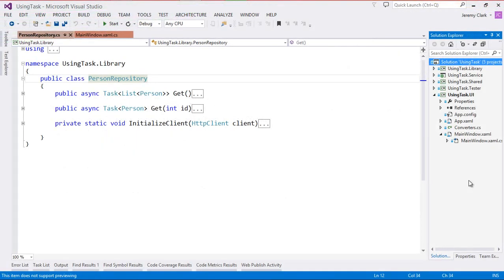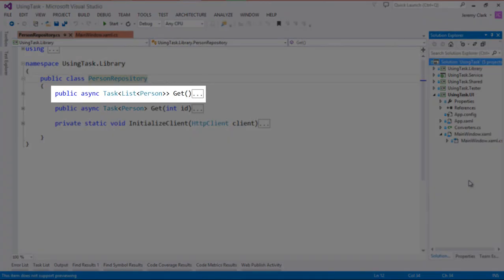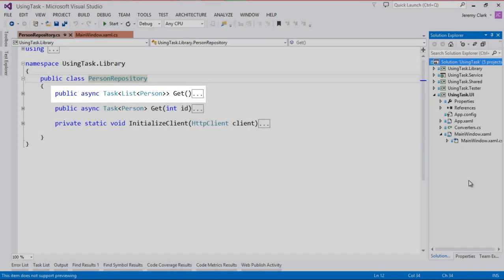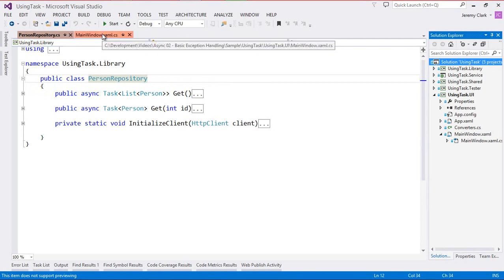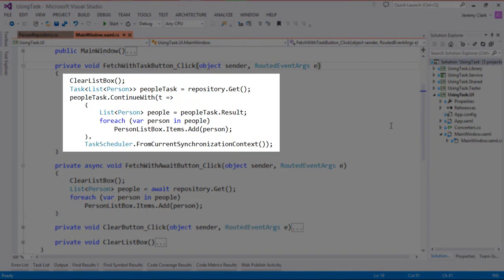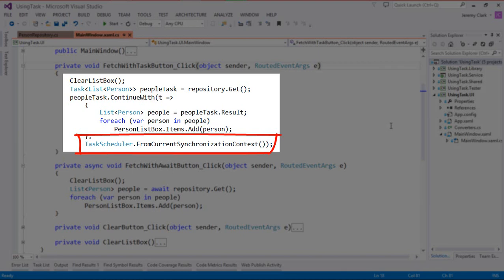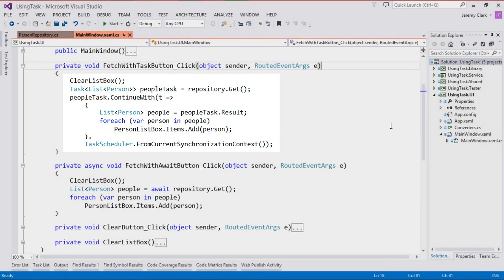Here we are in Visual Studio and as a reminder here's the asynchronous method that we're consuming. The interesting part is this does return a task of list of person, so this represents a task that will ultimately return to us a list of person as a result. We saw how to consume this method two different ways. We use the task directly and in that case we created a continuation. The continuation runs after the task is completed and we did have to add the task scheduler dot from current synchronization context to make sure that our continuation ran on our UI thread.